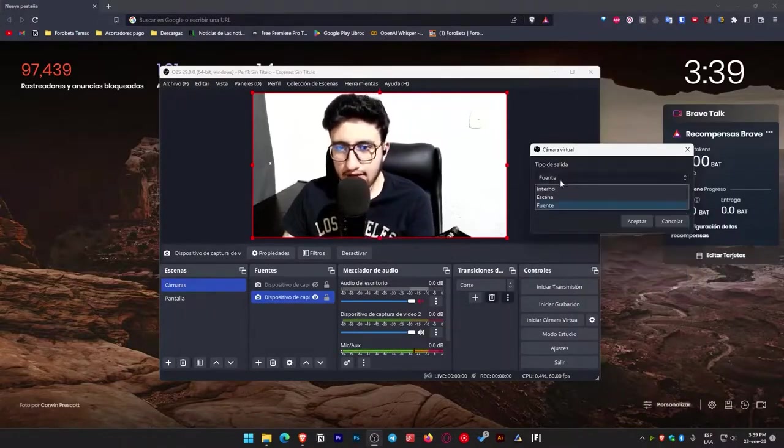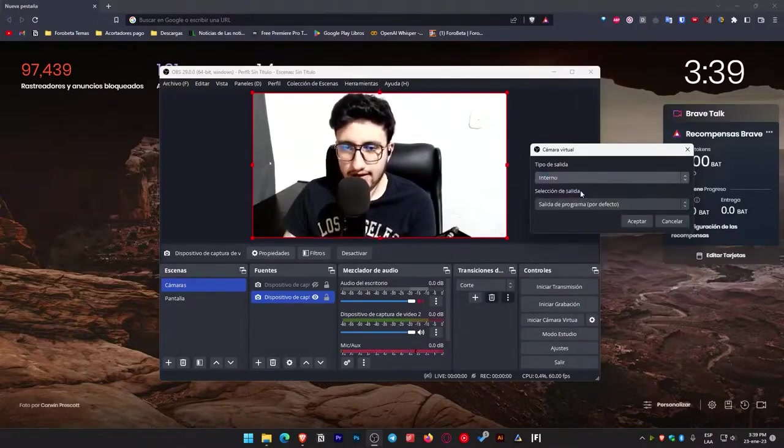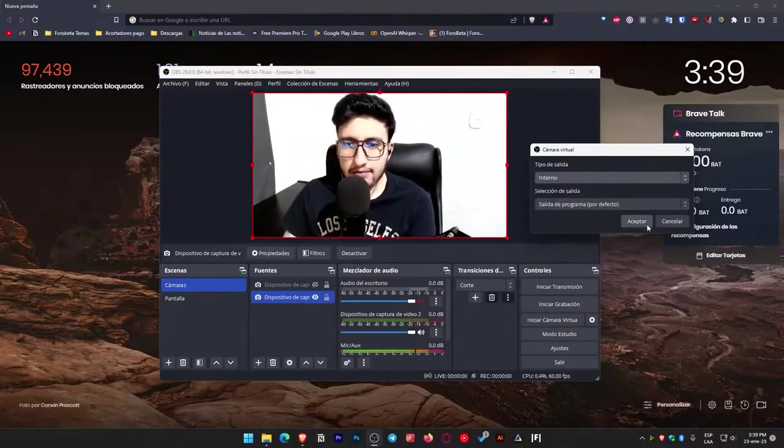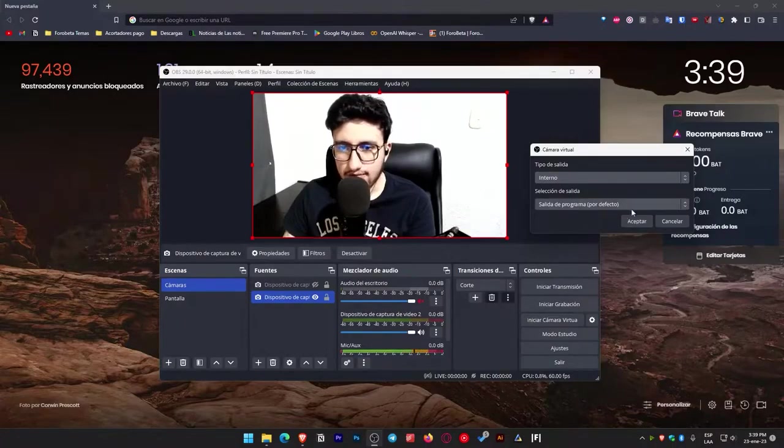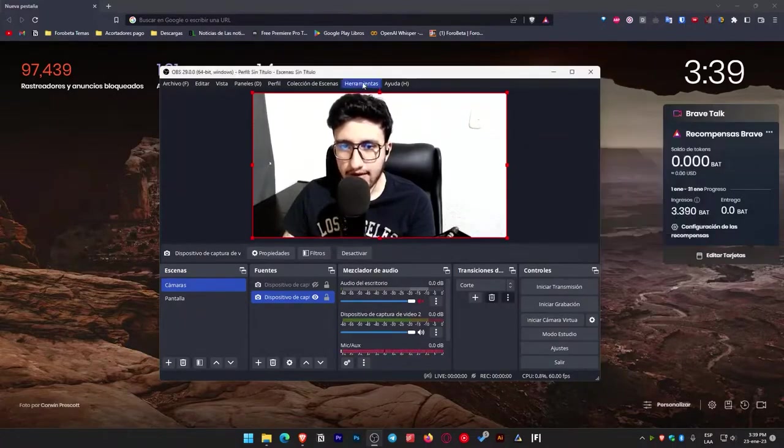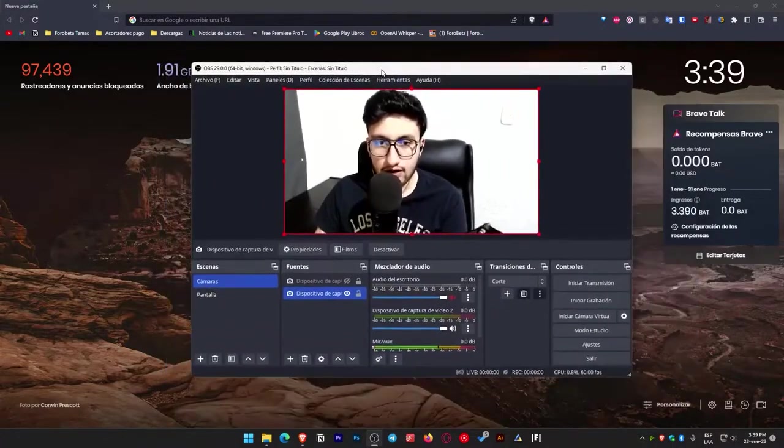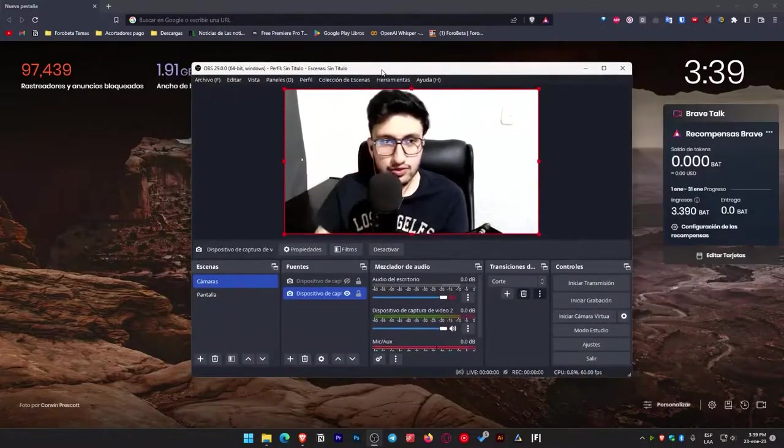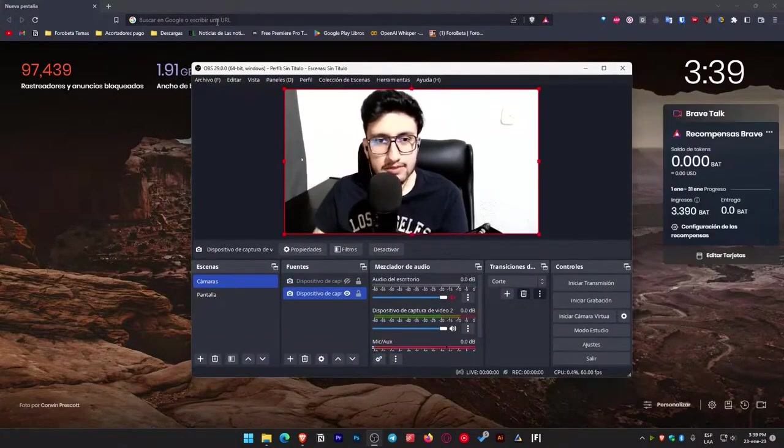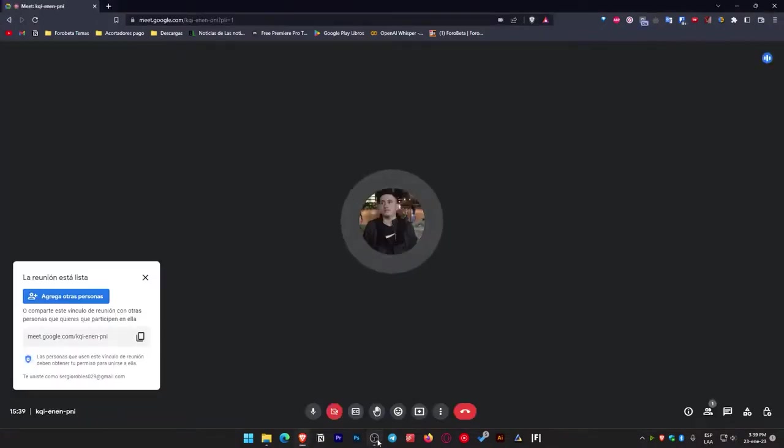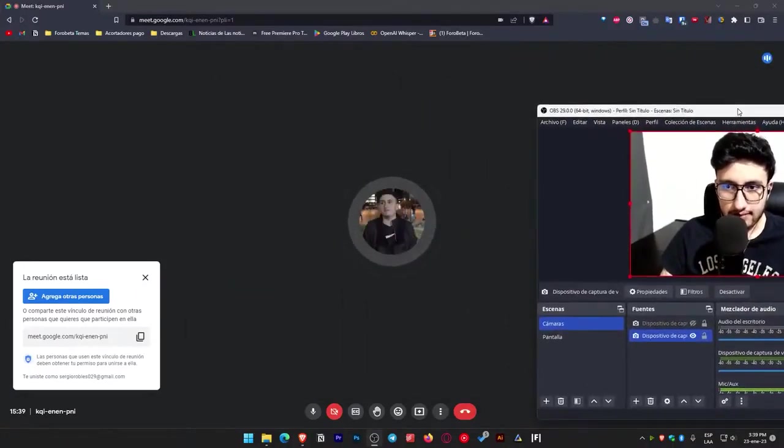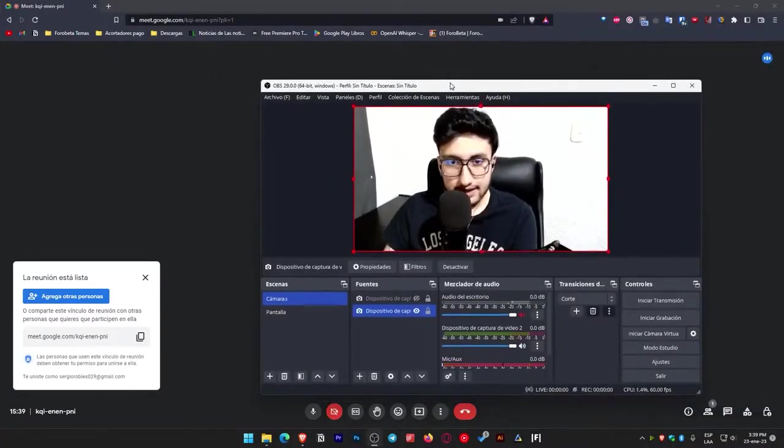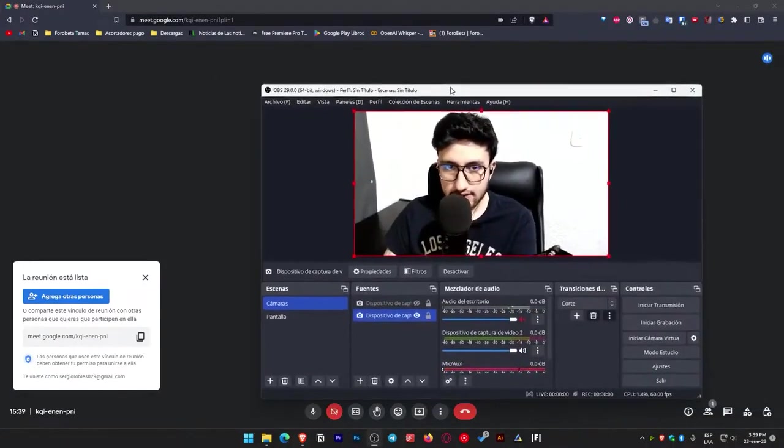Let's attempt each of these options so you can observe how each one operates. Initially, there's the internal option, so let's maintain it as it is. Precisely as you perceive it, this is the camera you observe. Therefore, let's evaluate it in this manner. In this scenario, I have just joined a meet and I'll mention it on the alternate screen so you can see. It's precisely identical.